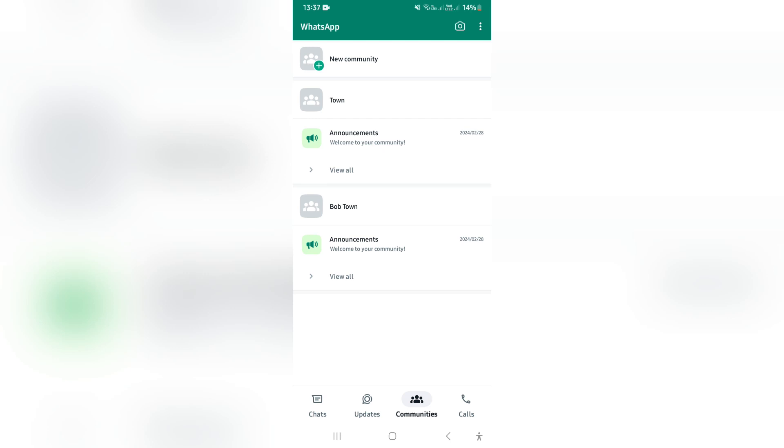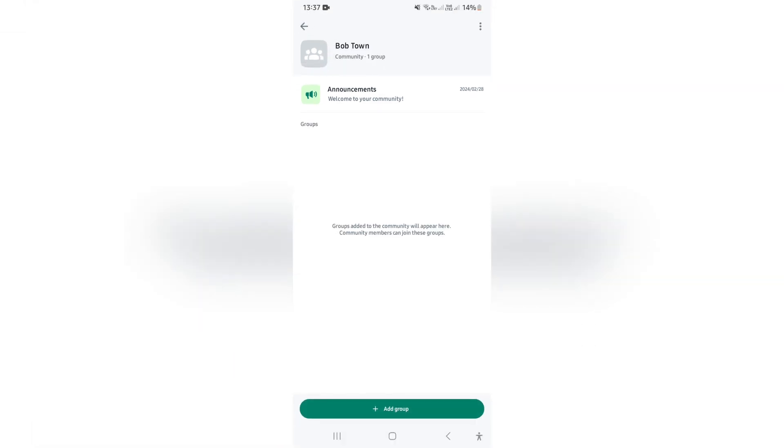Now what we want to do is tap on Bob Town. That is the name of the community group. Once you do that, you will have this page. On the top right-hand side, you will see the three dots.